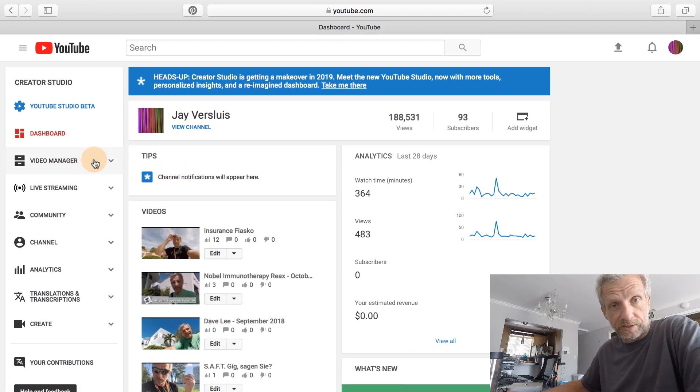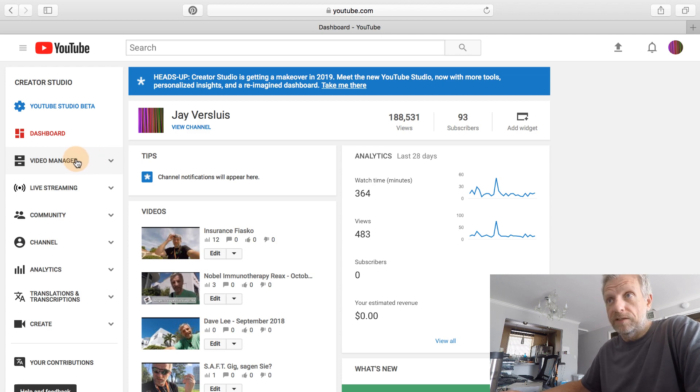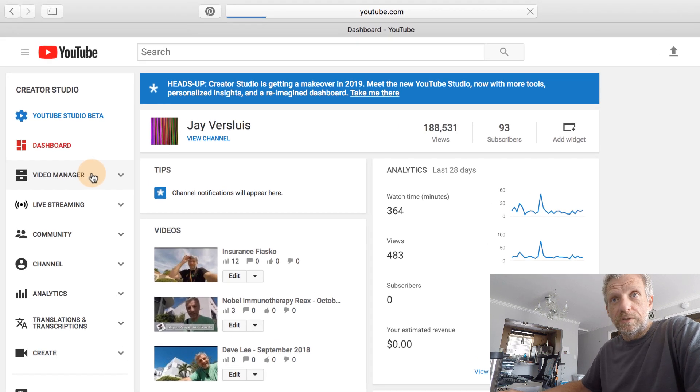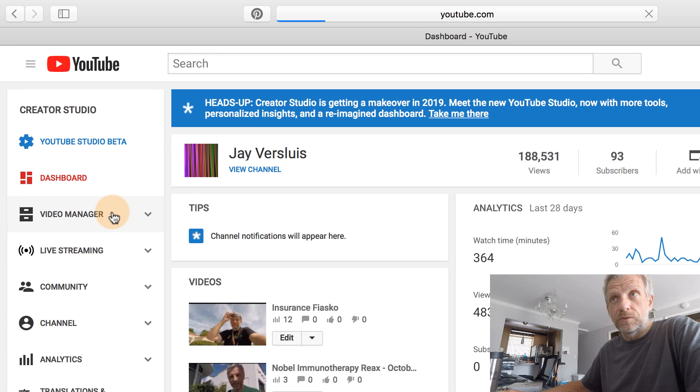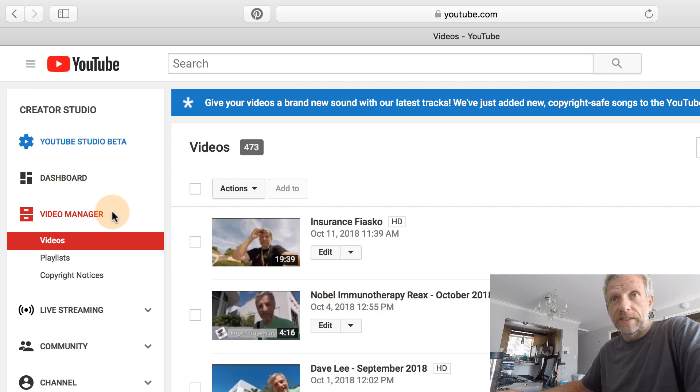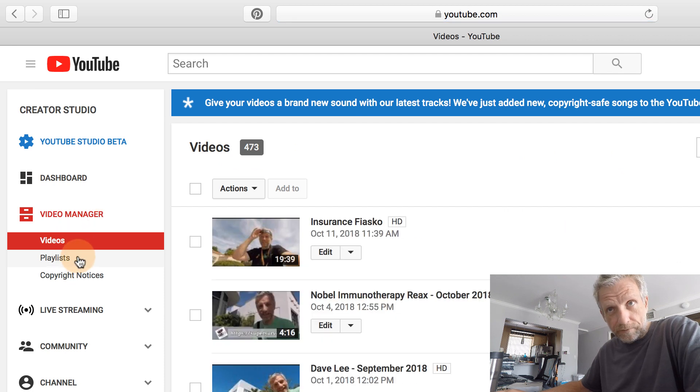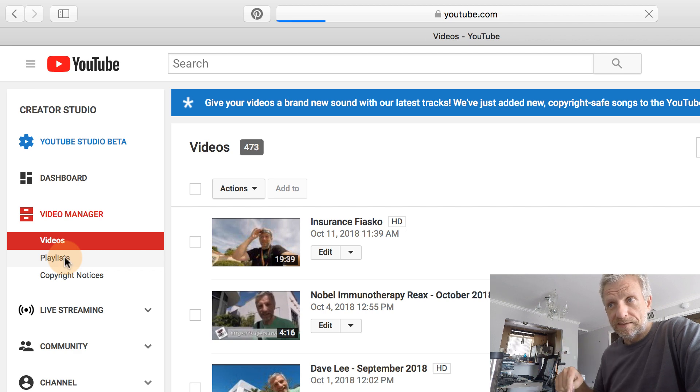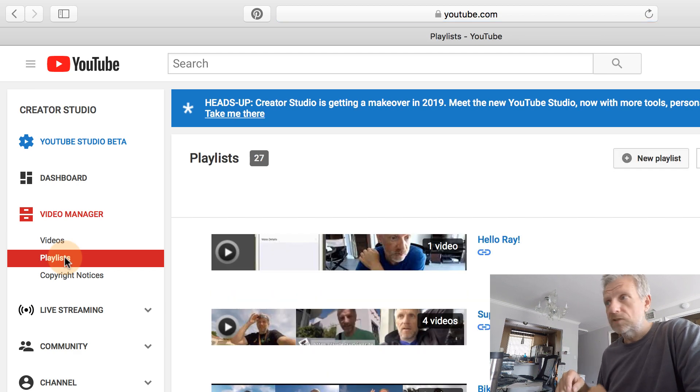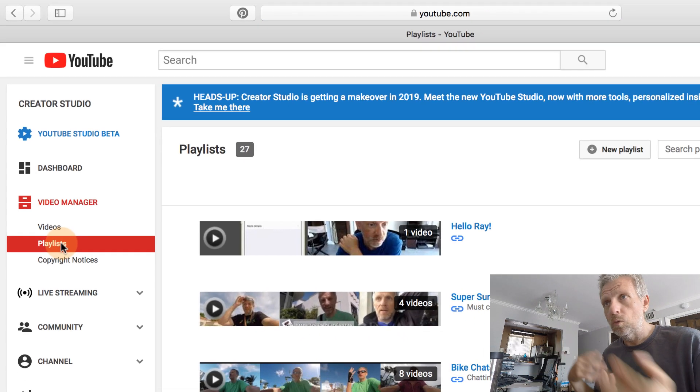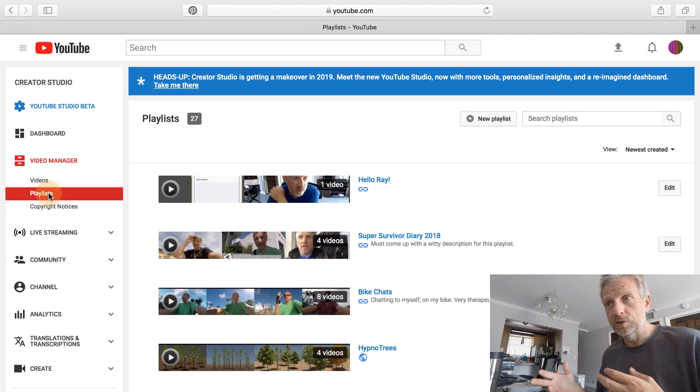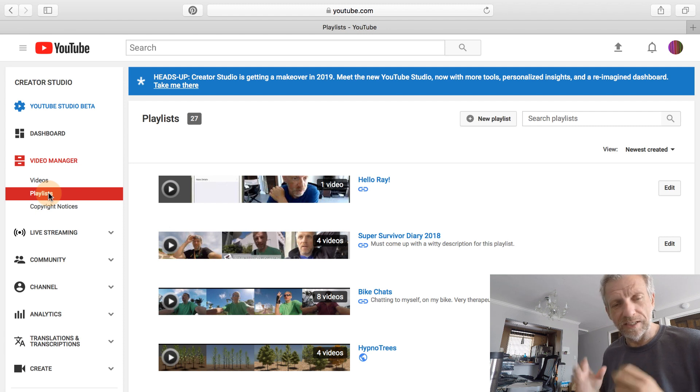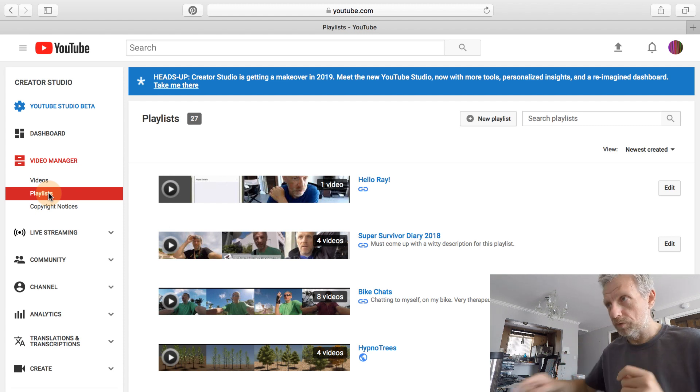So if you're in Creator Studio Classic, as they call it, you have the Video Manager here on the left-hand side. And if you click on that, you can see that you get a list of your videos as well as the Playlist options here. And this is really convoluted because you go into Playlists and there's really no way to share a playlist from here, which is extremely confusing.